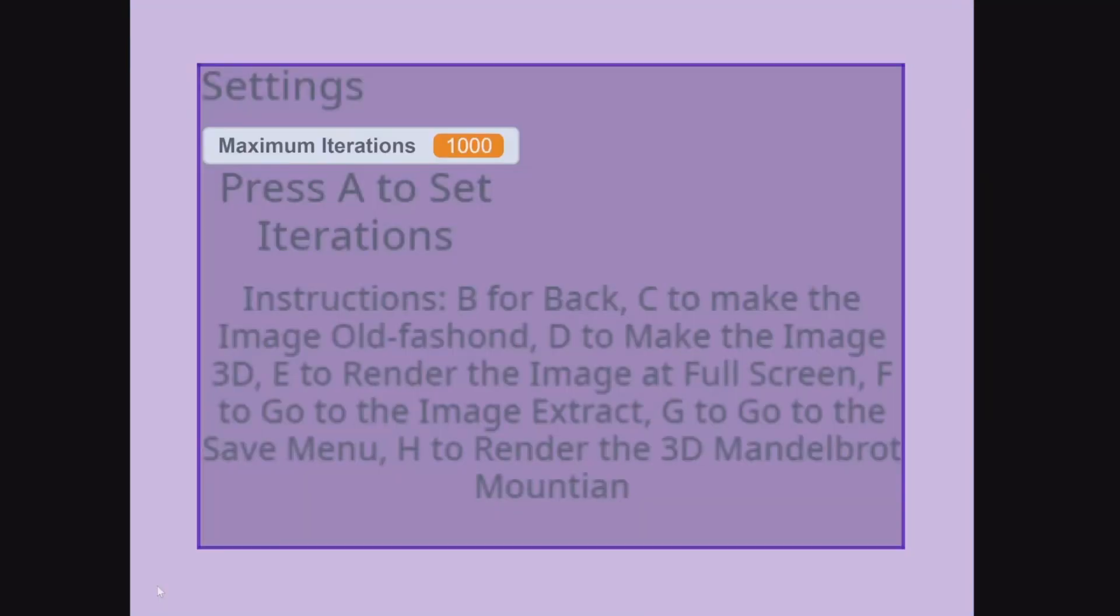Once again on the settings, we already told you about going back just using the B key. But now, I'm going to explain more about instructions.